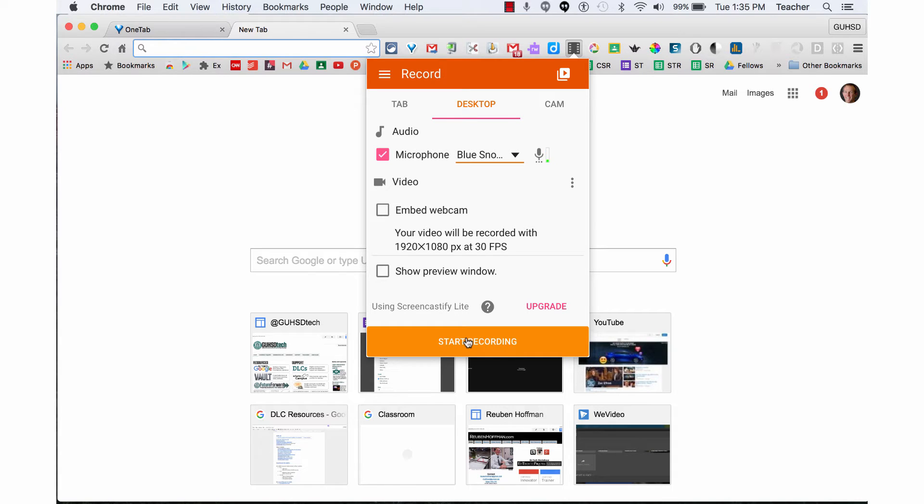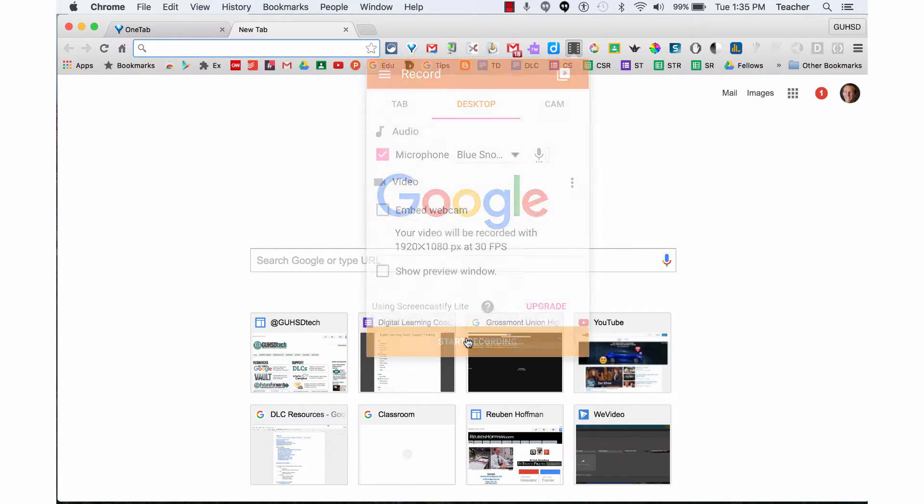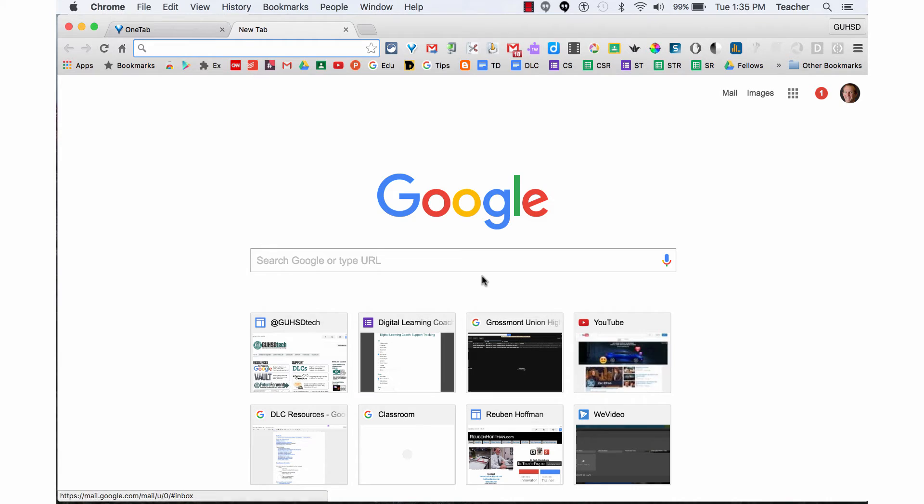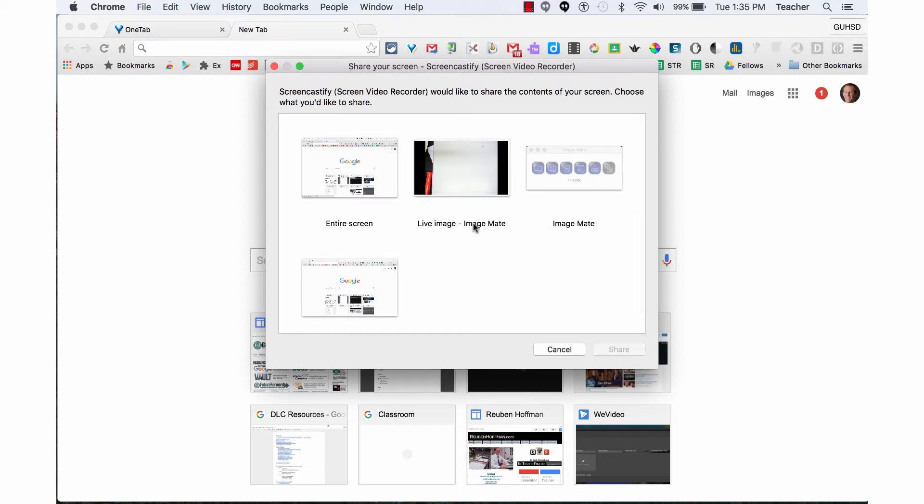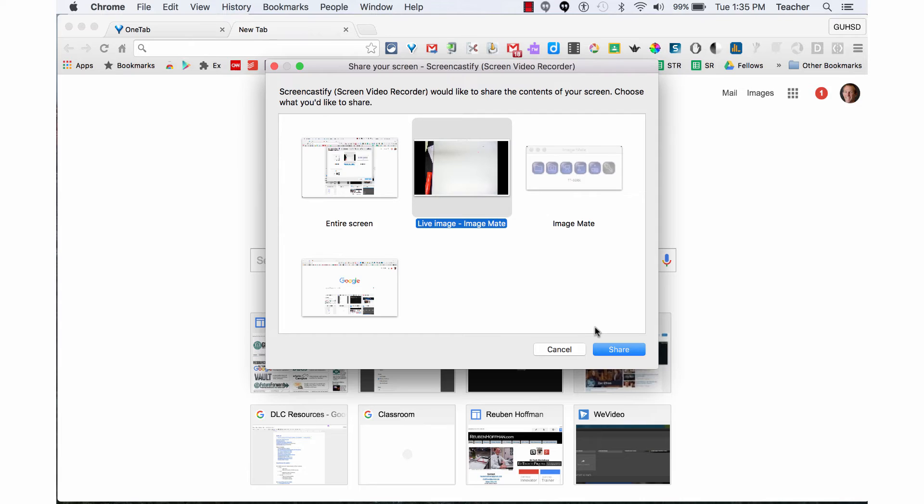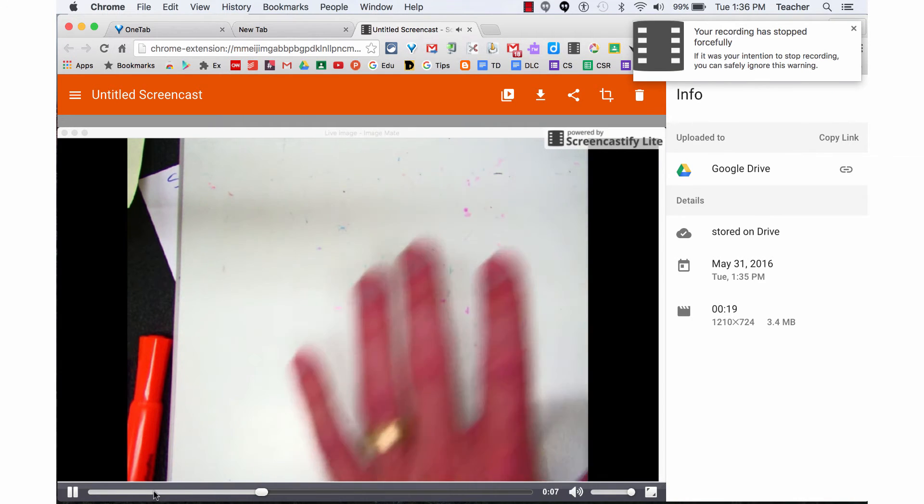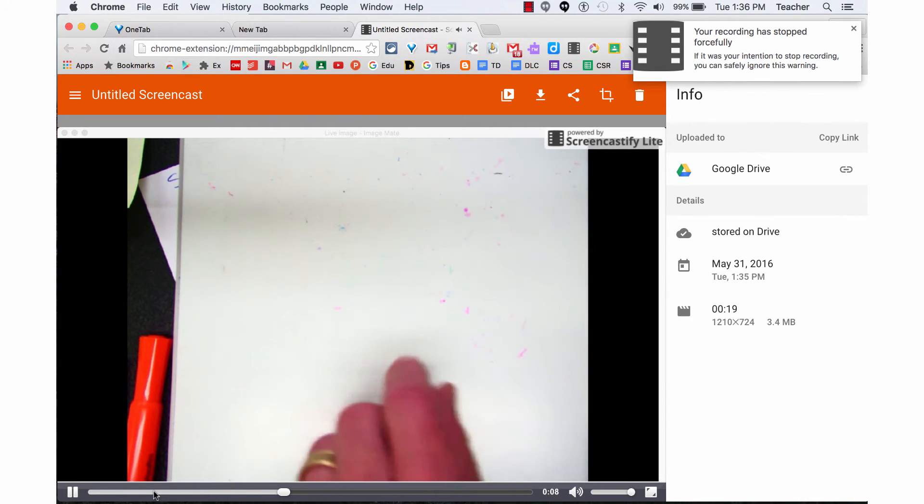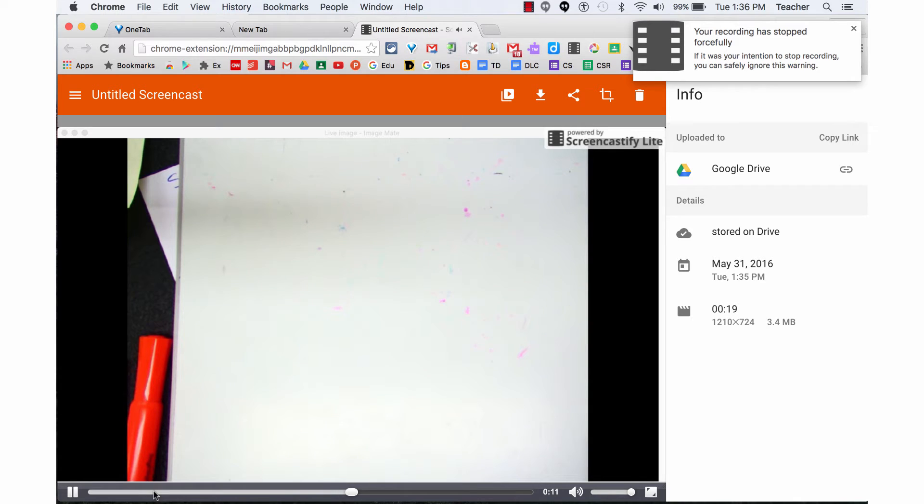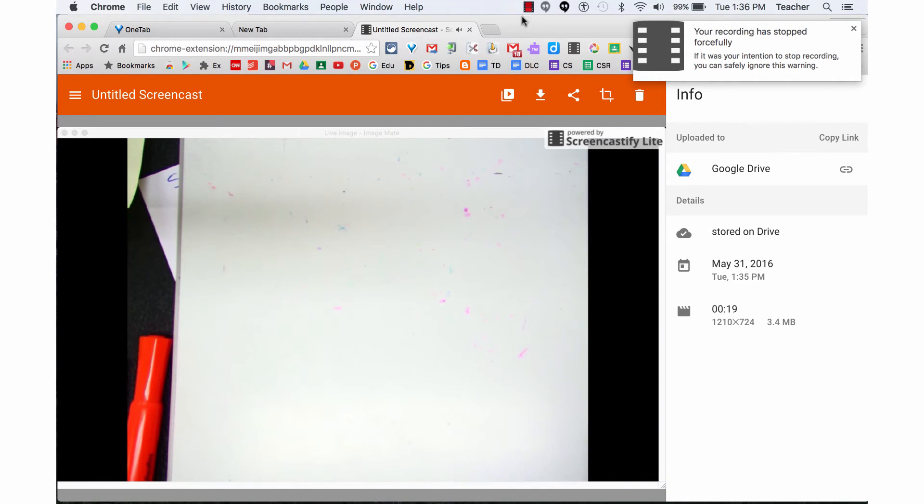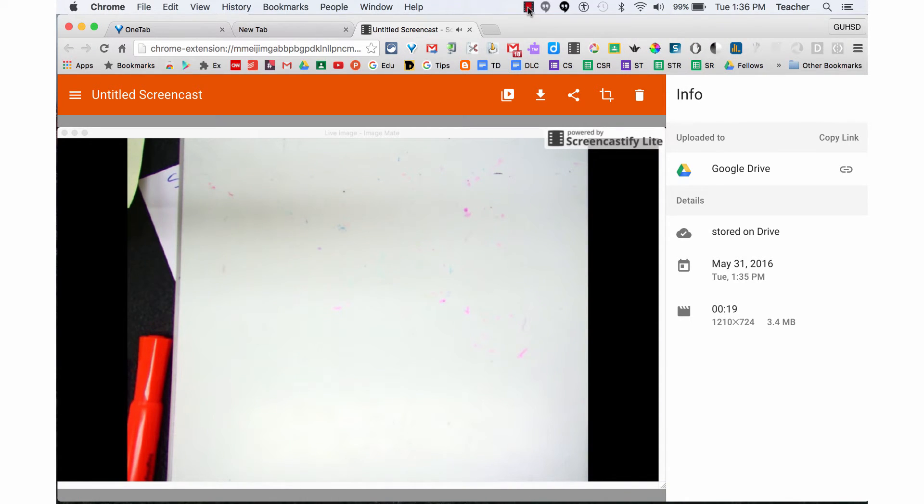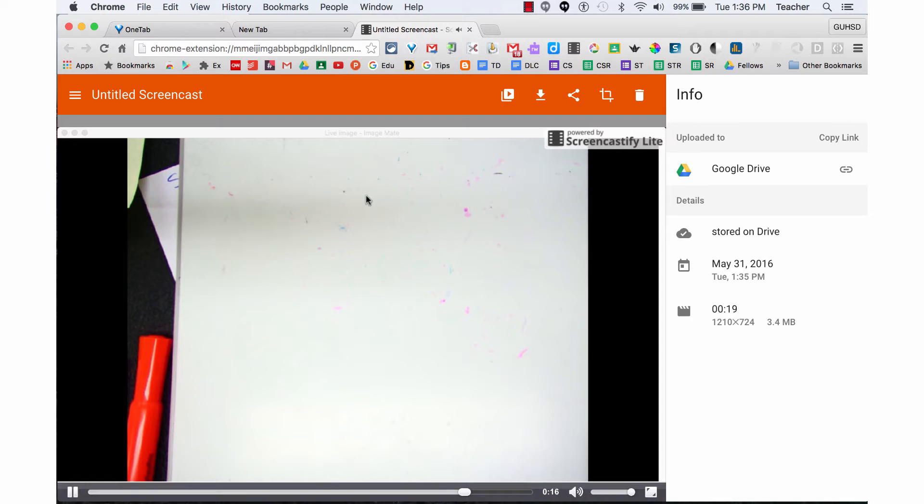I'll select to show the live image of the ImageMate, so it records what you're doing with the Elmo doc cam. Now I can move my hands around, do problems, show images under the doc cam, and it will record whatever I'm doing on the Elmo doc cam.